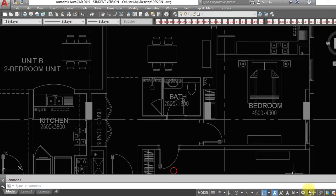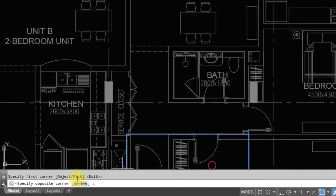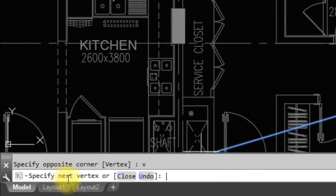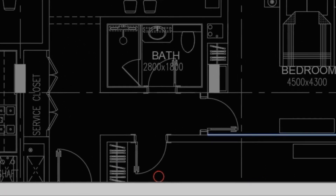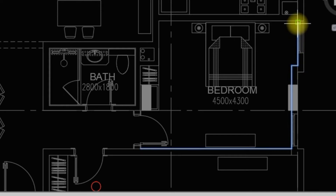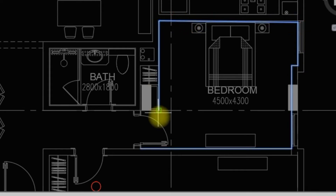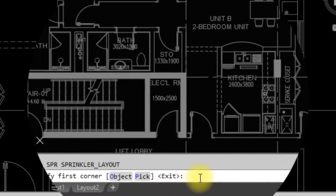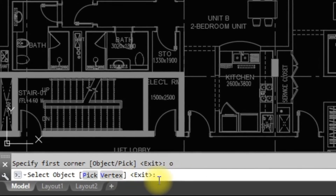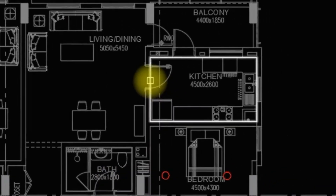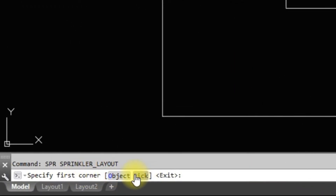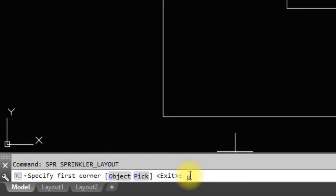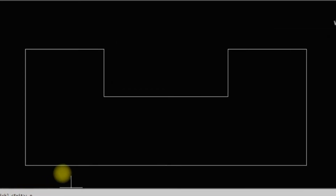The second type is by selecting a first corner and then selecting many vertex points. The third type is by selecting an object — select closed polylines to draw sprinklers inside them. The fourth type is by selecting a pick point. If an automatic boundary can be selected using pick points, sprinklers will be drawn inside it.